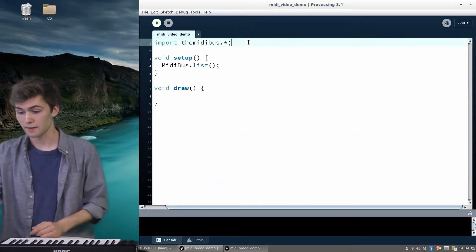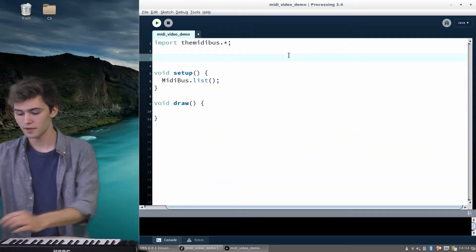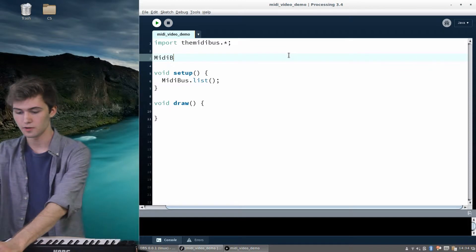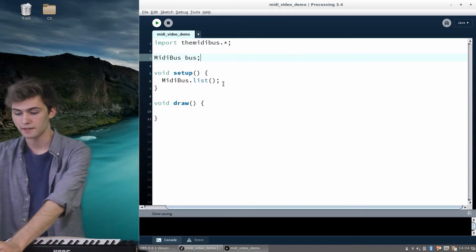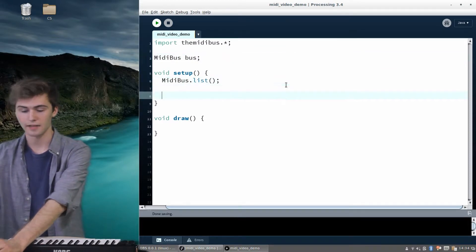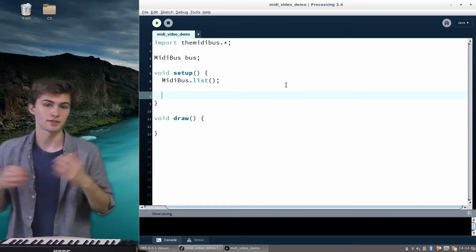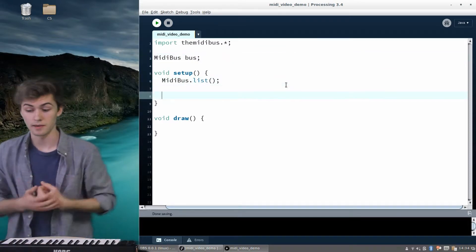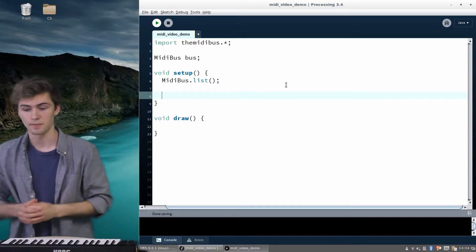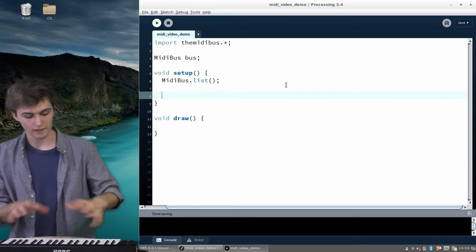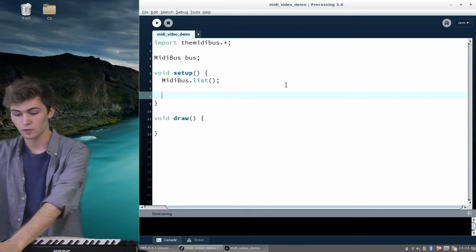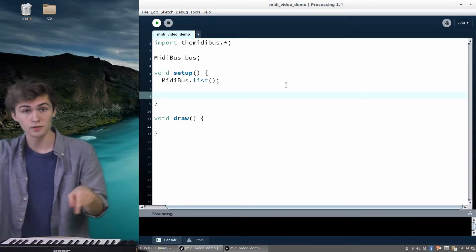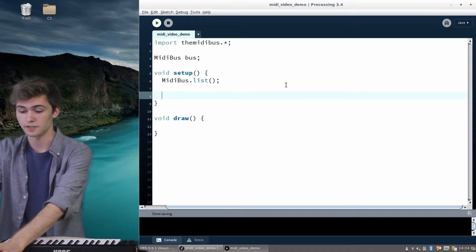So let's go ahead and do that. We can come up here and declare a new MIDI bus bus. And this is just going to activate all the features of the MIDI bus library so we can use them. And it'll start listening for messages from this device. So we want to tell it to use this device specifically.